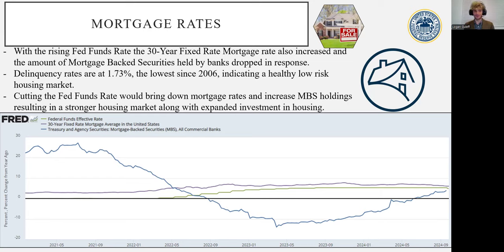This just shows how critical the situation is for agriculture. We have a quote from the Economic Research Services Department of the USDA showing that interest expenses are the fastest growing production expense for 2023 at $34.9 billion.